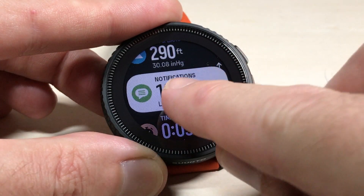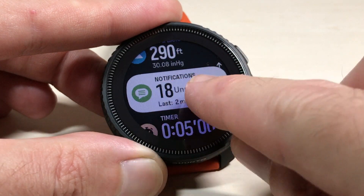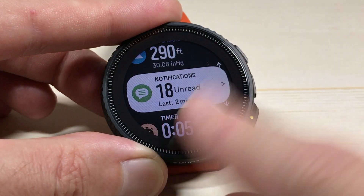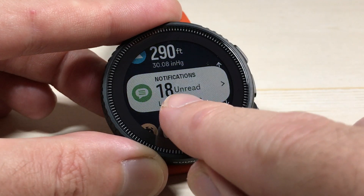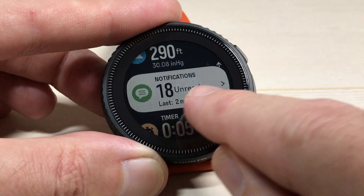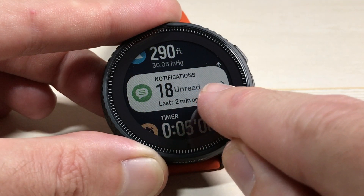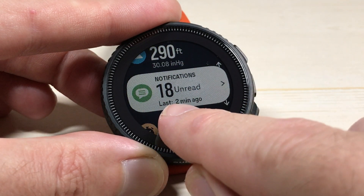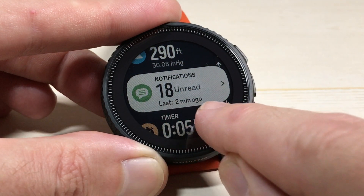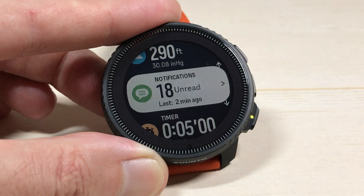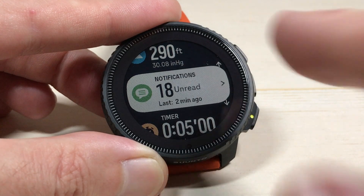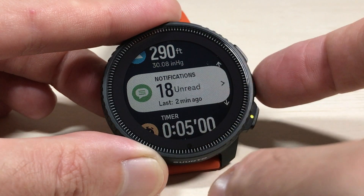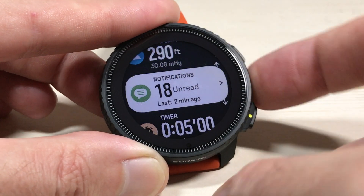This is what we're talking about — Notifications. From a glance, it kind of gives you a summary. I've got 18 unread notifications. The last one I received was two minutes ago. If I wanted to go in and actually see those notifications while I'm on the widget, I press the middle button on the right, or I could have tapped the screen.